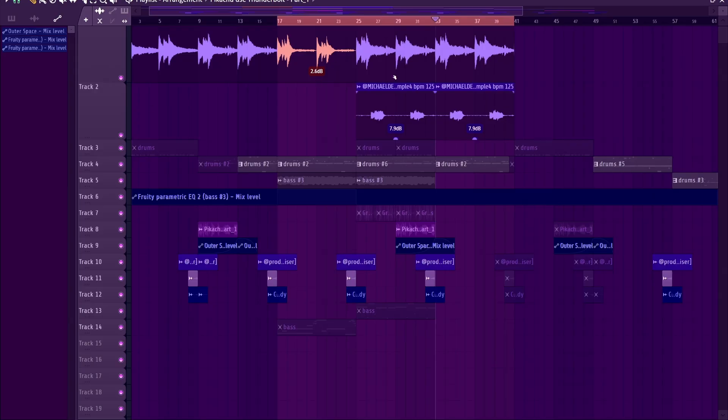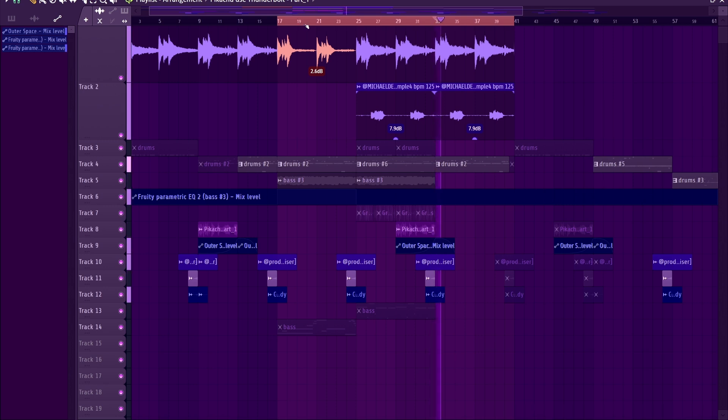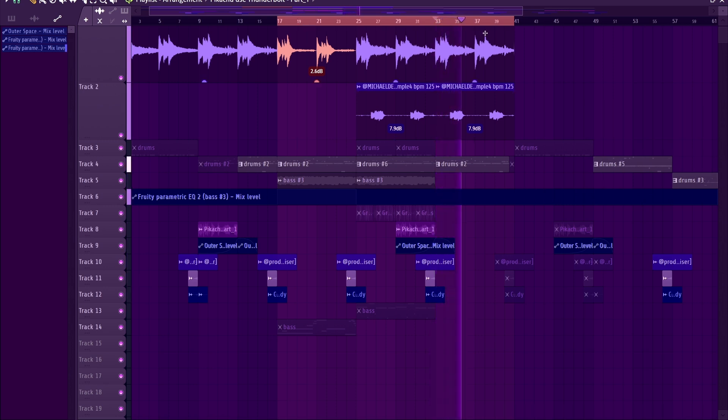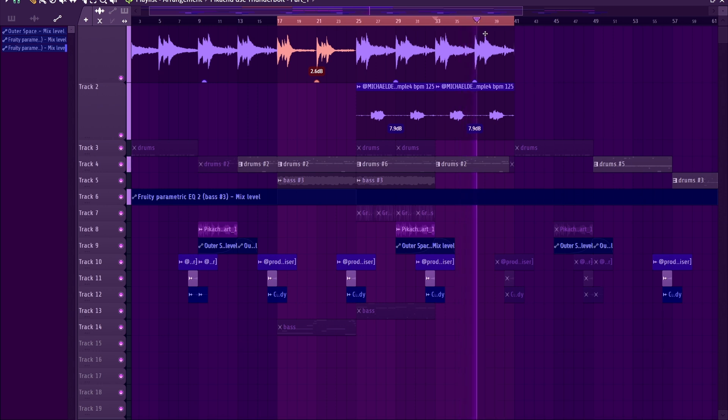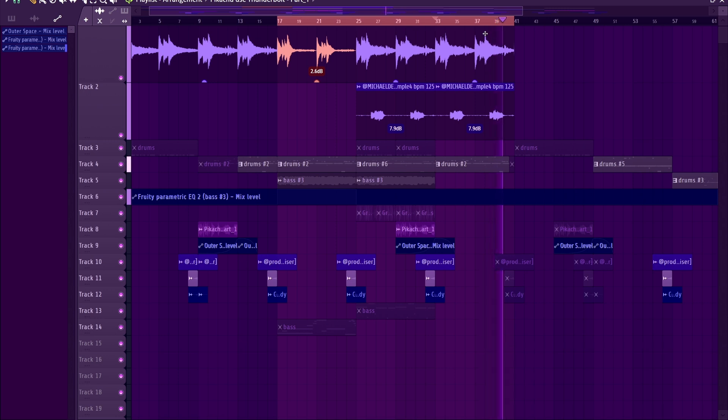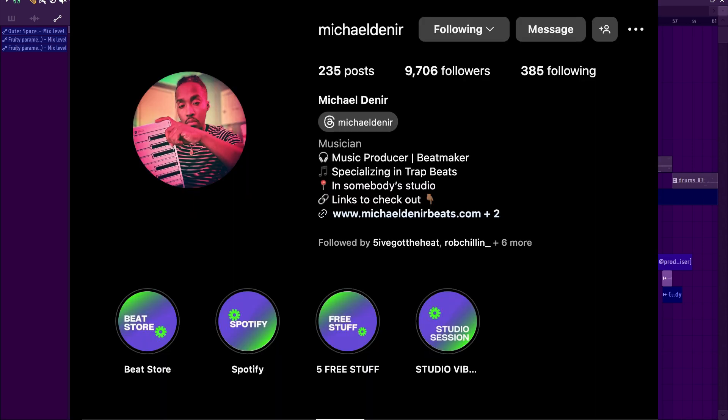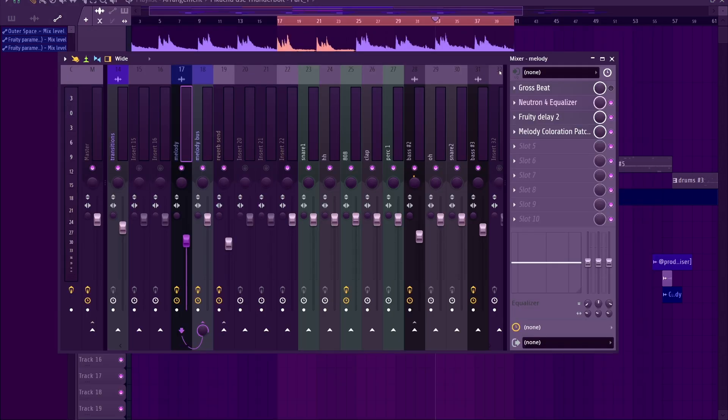So we're gonna go ahead and get started on walking through this process. Let's listen to the beat really quickly. The melody is by Michael Denier, super fire, and he's in my mentorship group. So like 95% of this is going to be talking about leveling because I don't want to bog this down too much, but anywhere where I can't go too deep on the effect stacks, I'll still try to show you everything I'm doing.